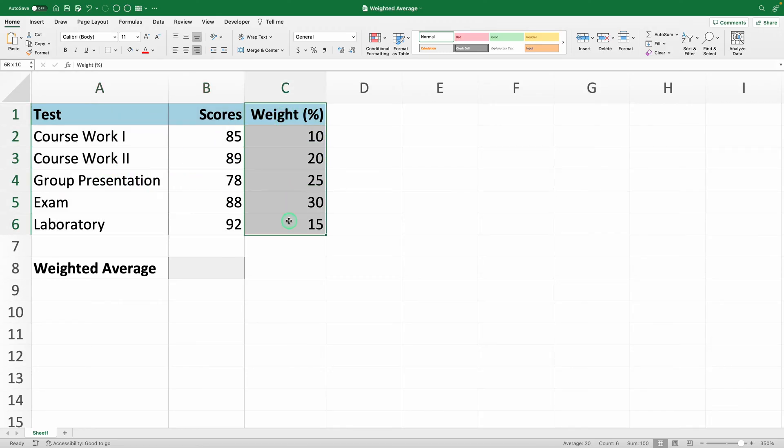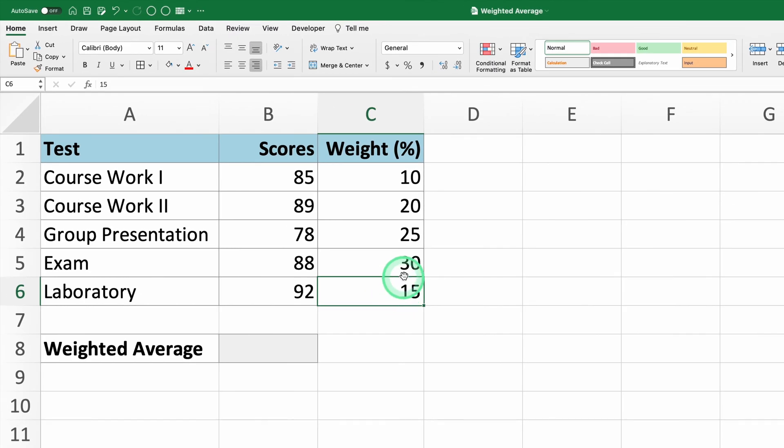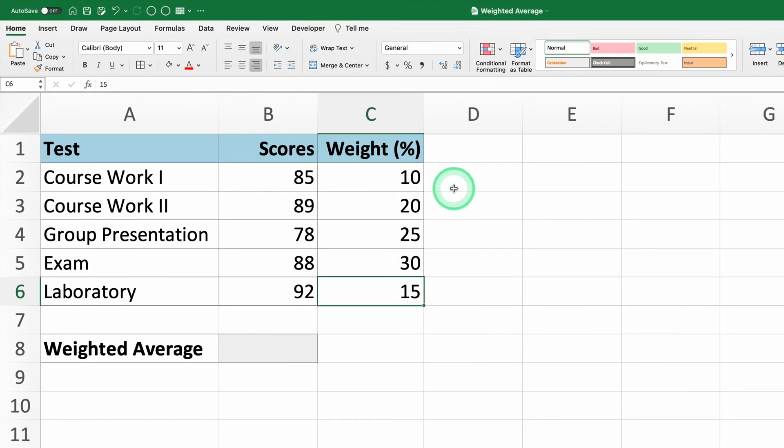First, let's calculate the weighted average manually to understand the logic and how to calculate it. To calculate the weighted average manually, you first need to multiply each score by its weight. We'll do this for each test.